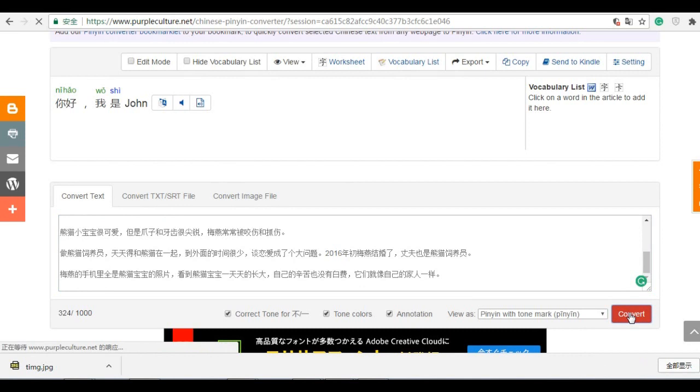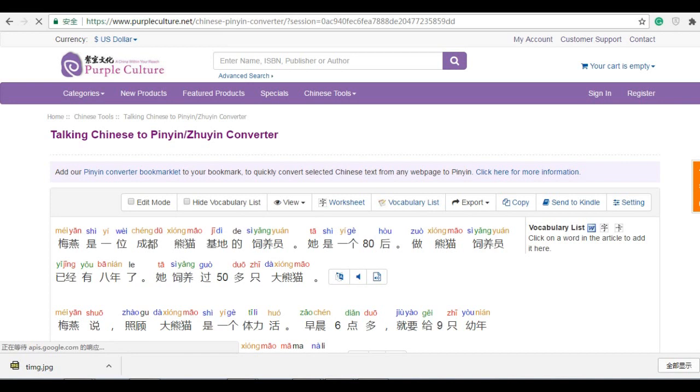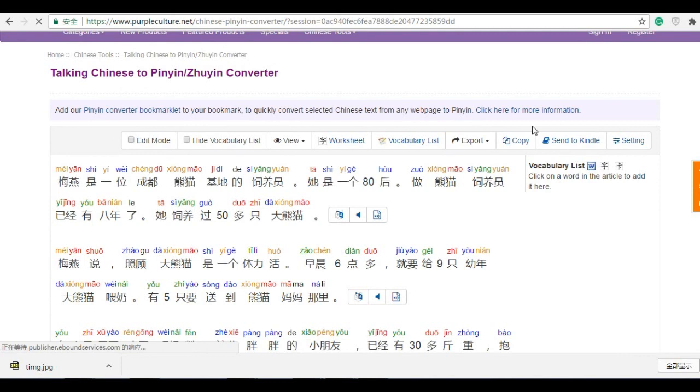Then we just wait. Then it's done. So very easy. You got all the pinyin.